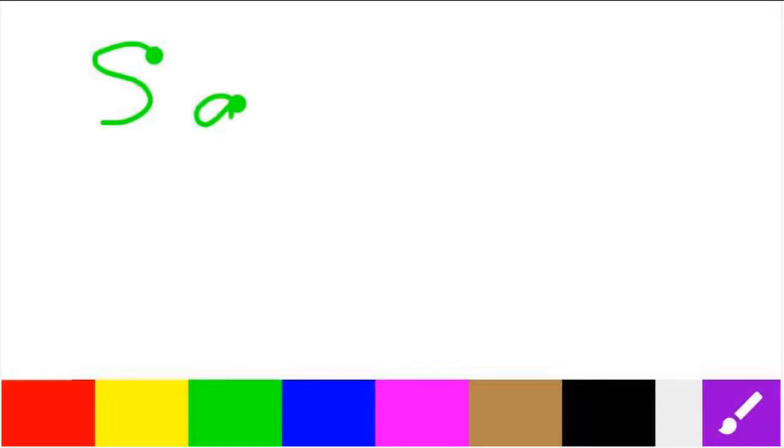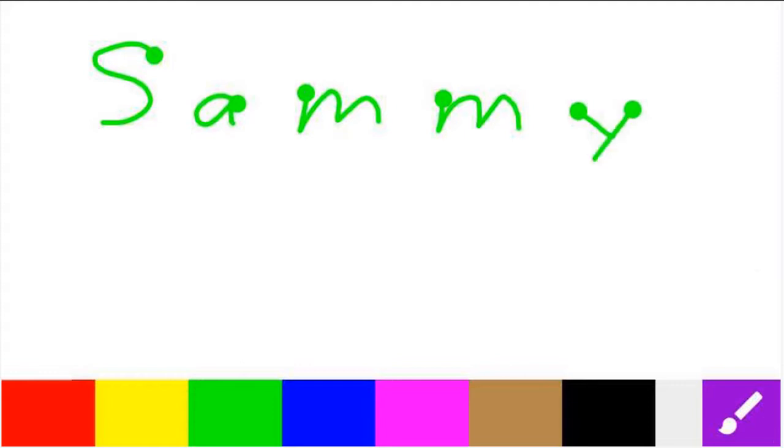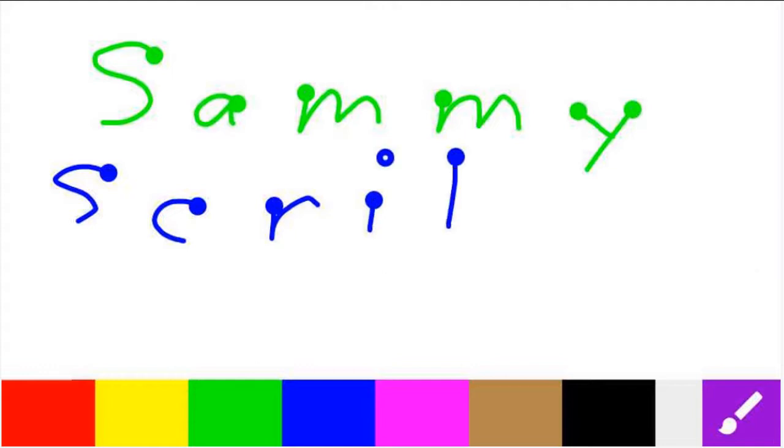I created Sammy Scribble to keep my grandchildren busy while waiting. I noticed that some restaurants gave crayons for the kids to use, and I thought that a simple basic paint program might work.